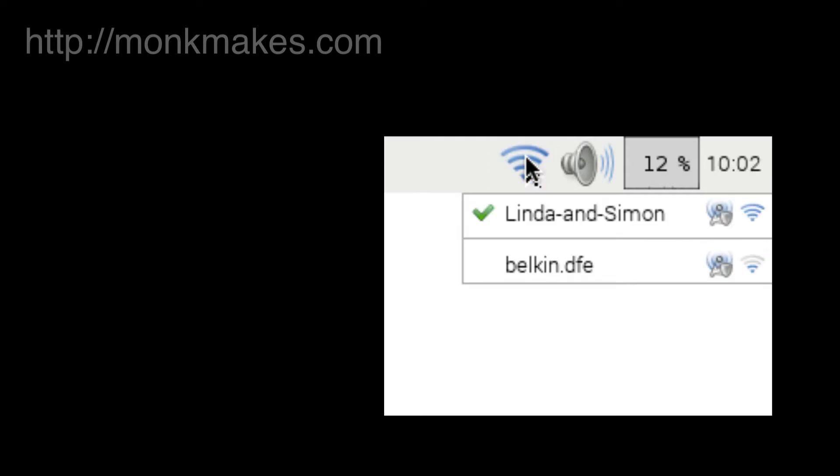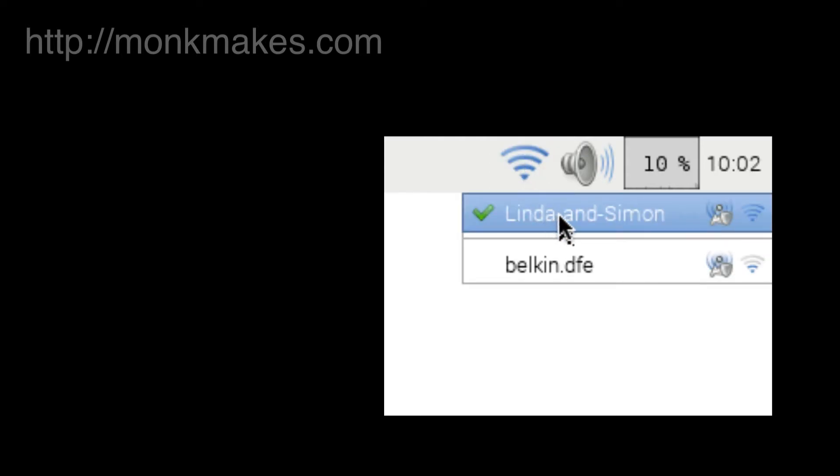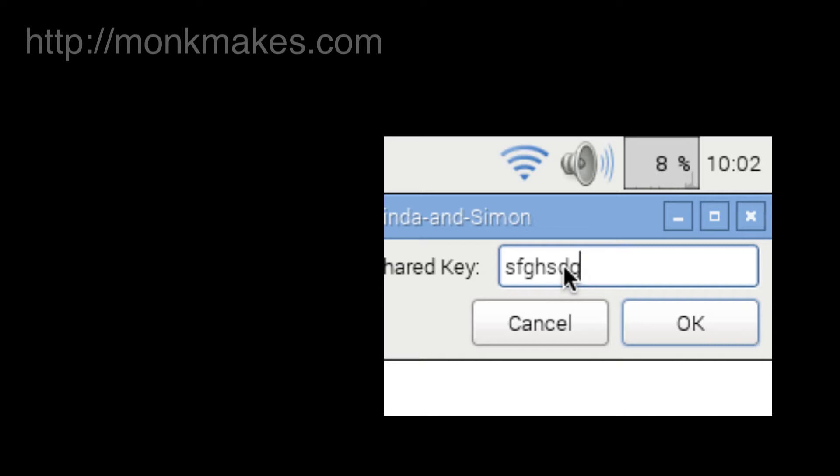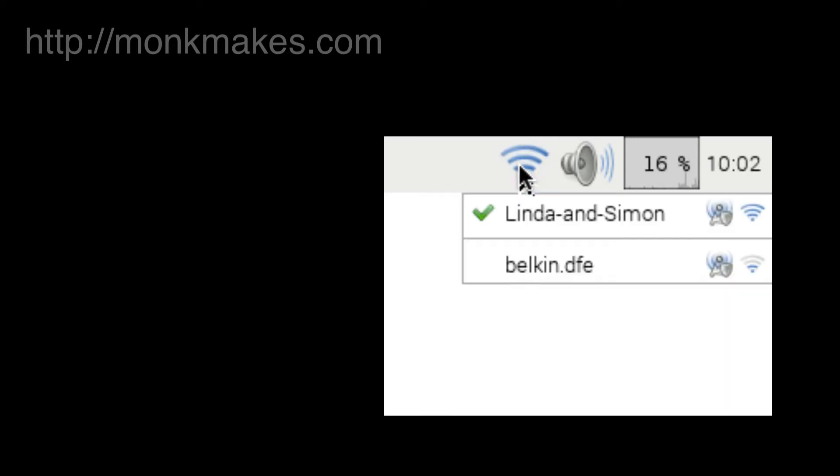If you look in the top right hand side of the system tray up here you'll find that you've got a little Wi-Fi symbol and when you plug your USB Wi-Fi adapter in you'll get a little pop-up that'll show you networks that you can connect to. All you have to do is click on the network you want to connect to and it'll then prompt you for your password and that's it, it'll connect you.